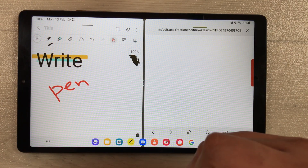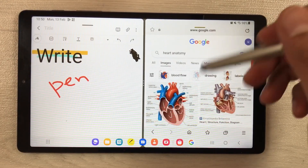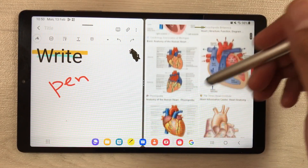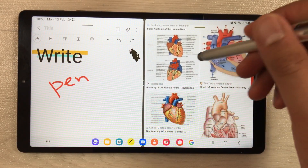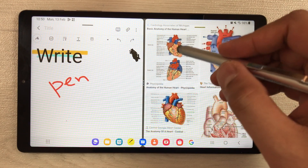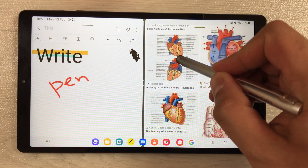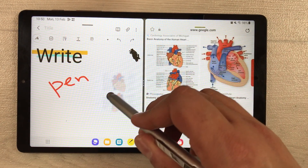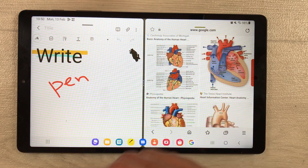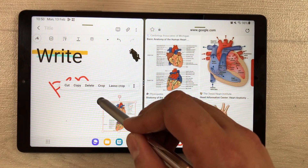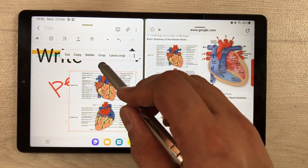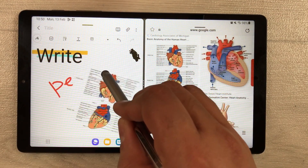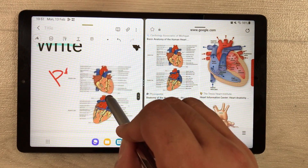Here you can see I searched some images on Google. If you like any image, you can select it and easily drag it into your notes. You can also edit the image — you can rotate it, change its size, and its position.